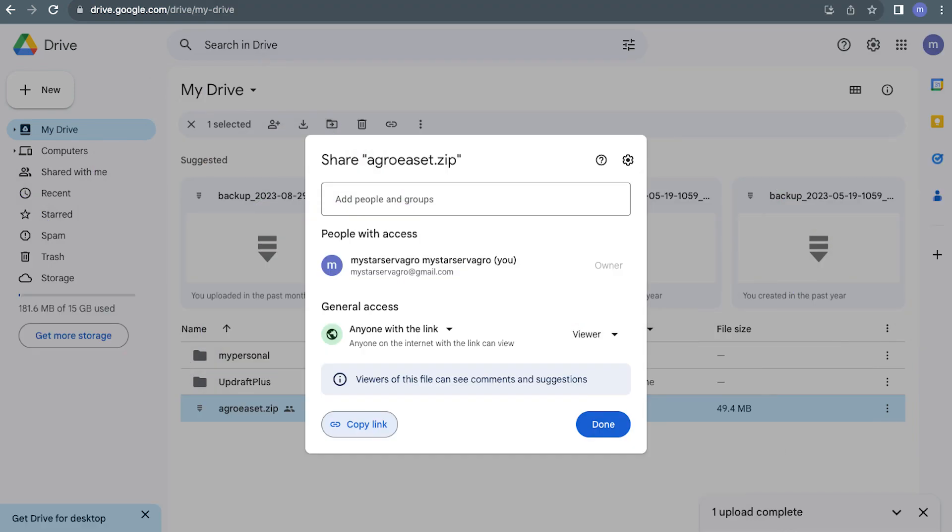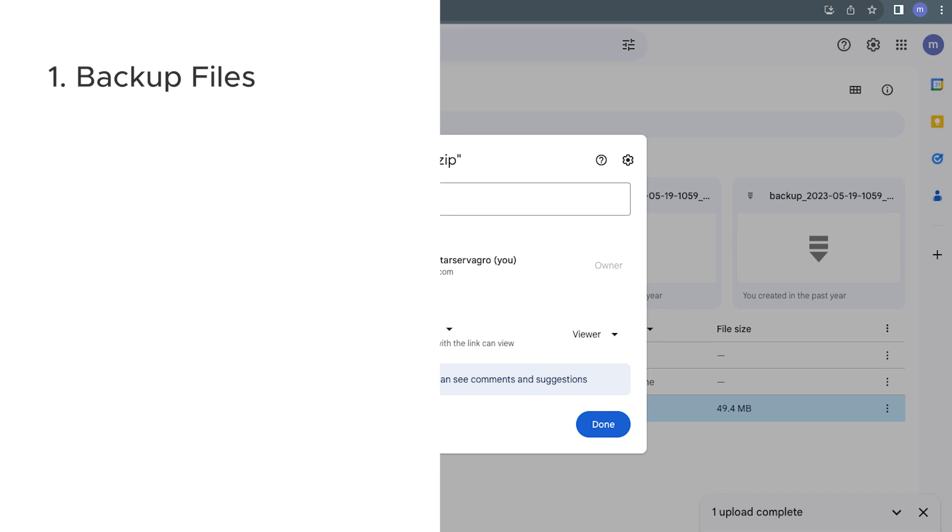Before we dive into how, let's talk about the when and the why of uploading a zip file. So when should you consider uploading a zip file to Google Drive and why is this beneficial? Number one is backup files.